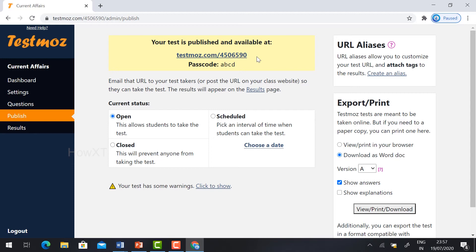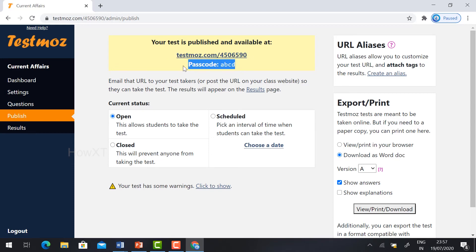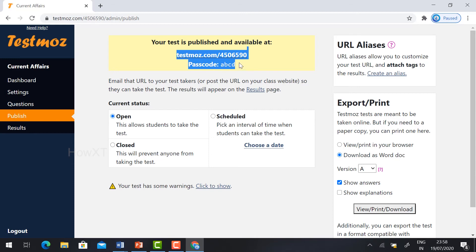This is my test link and passcode. If you want to share this link with your students, you can share it via email, WhatsApp, or anything else.